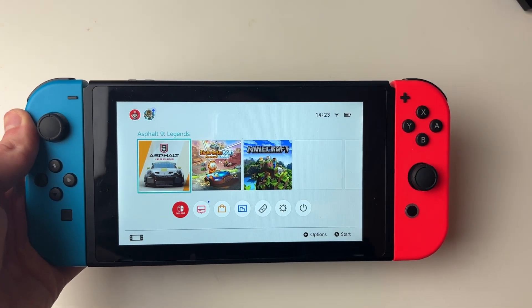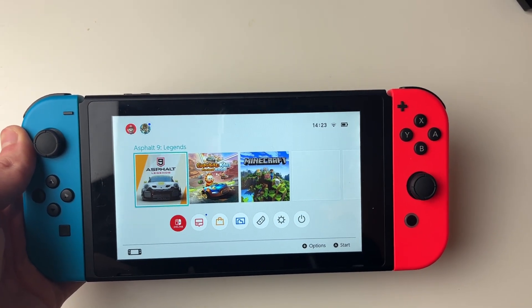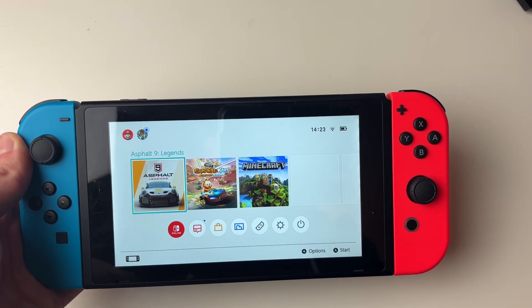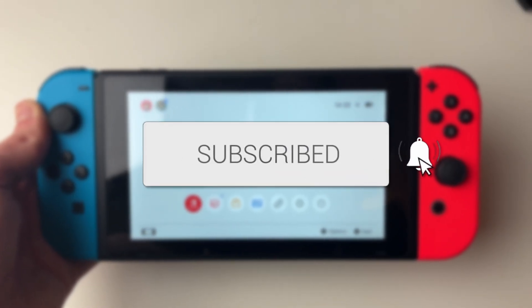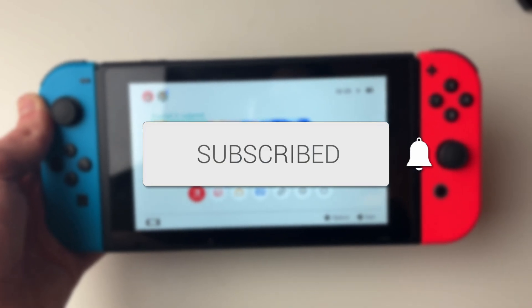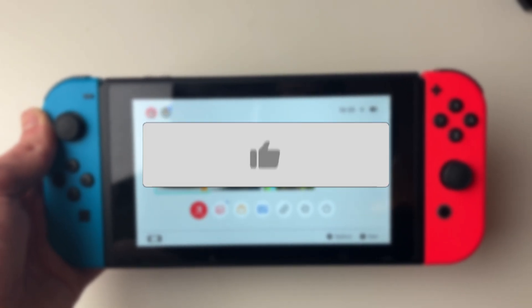We'll guide you through how to change your primary Nintendo Switch console. If you find this guide useful then please consider subscribing and liking the video.